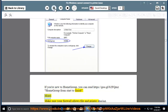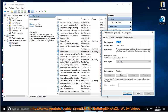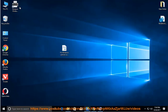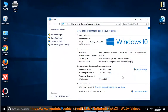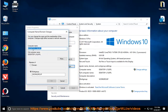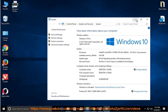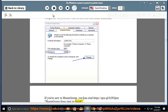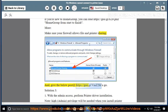More: Make sure your firewall allows file and printer sharing. Also, give the below post at https://goo.gl/VMZ2HF a go.